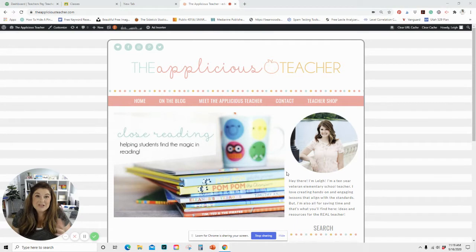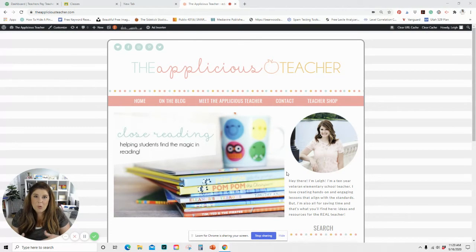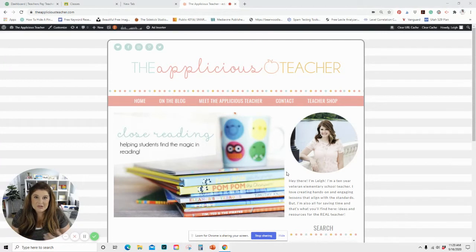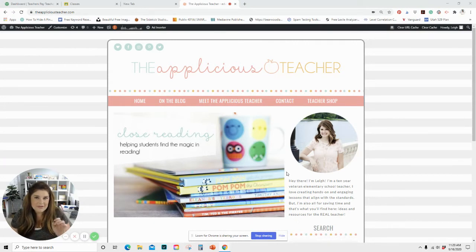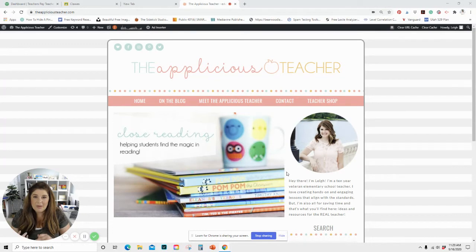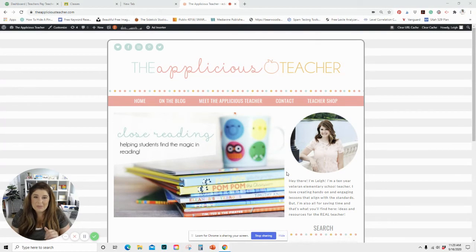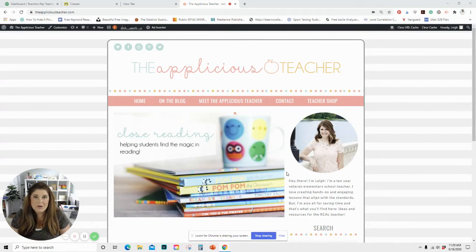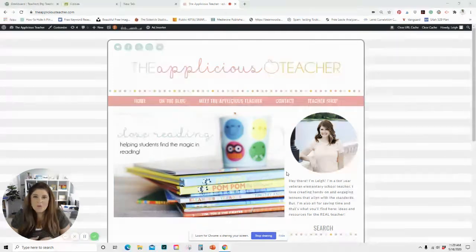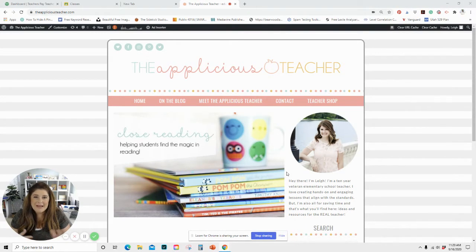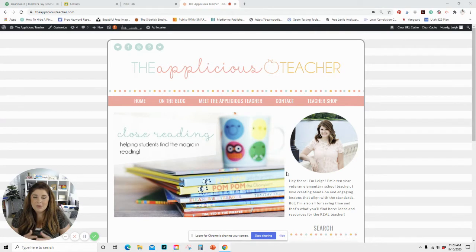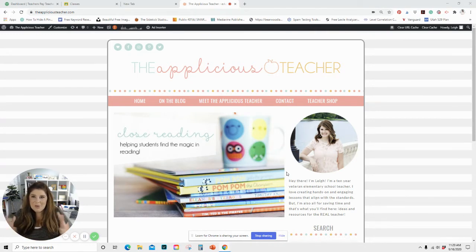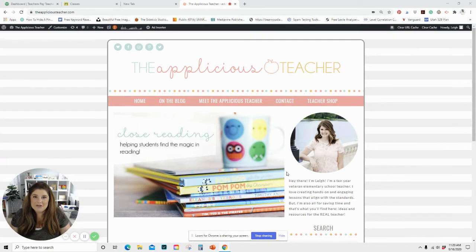So as a very busy teacher, I'm sure when you are coming into the classroom or you're getting ready to start your distance learning for the day, you're probably opening up at least five or six different tabs. You're probably opening up your attendance tab, your school email, your Google Classroom, and if you're using a system like ClassDojo, you're opening up that. If you're using any other types of systems or programs like Google Slides or Zoom, you're opening up a bunch of tabs.